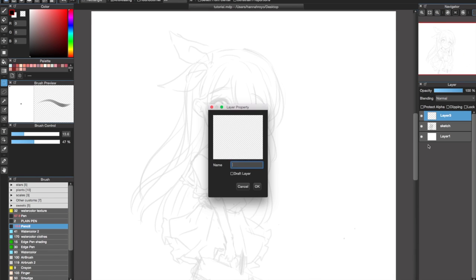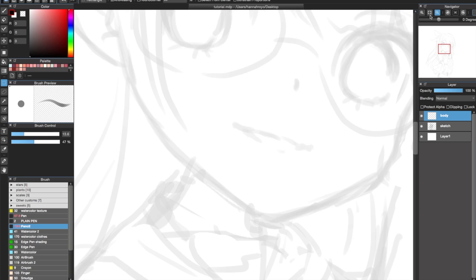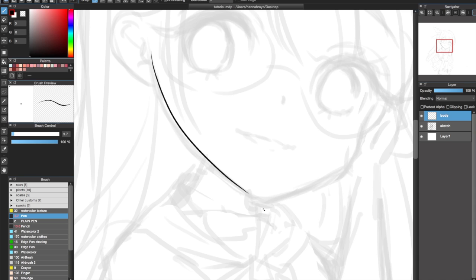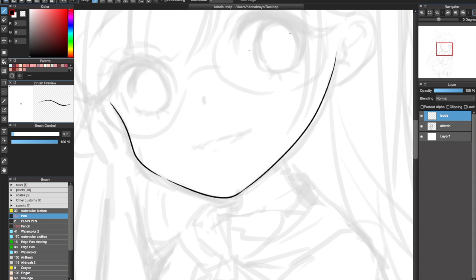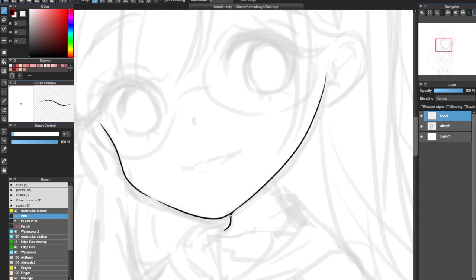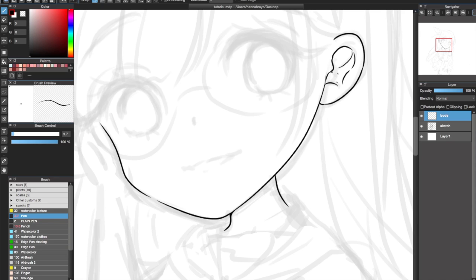For line art, I don't have specific brush settings. I use the default pen tool with a size of 3 to 6 pixels. You'll see me change the size randomly because I don't use a specific size. There's nothing really special I do with line art — I purposely don't connect my lines, but that's just because I'm lazy.